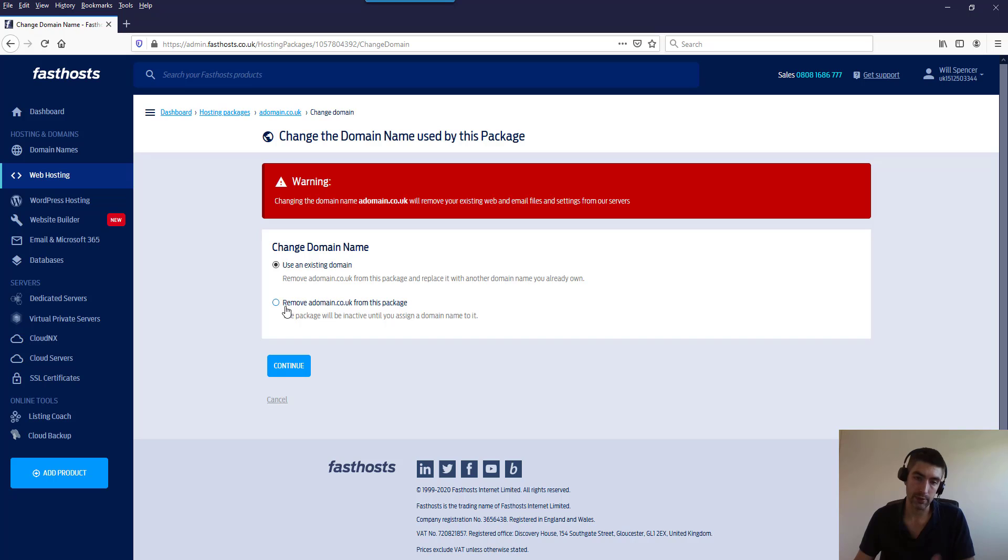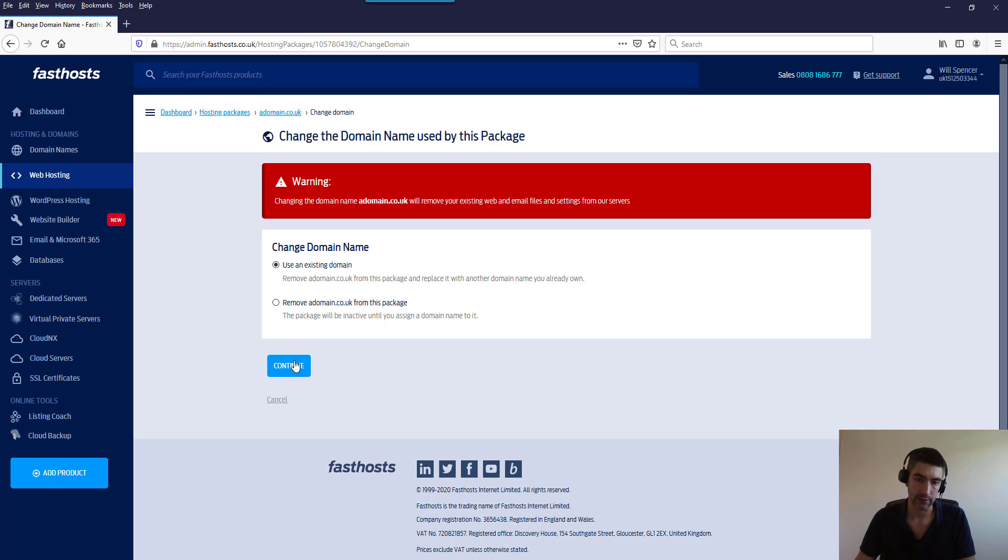Okay, so with that in mind I'm not going to do the remove option because that literally just removes the domain name. I'm going to change the domain name, so if I click continue on there I'll show you the options.